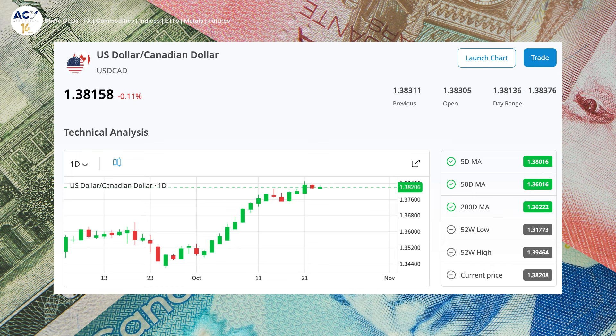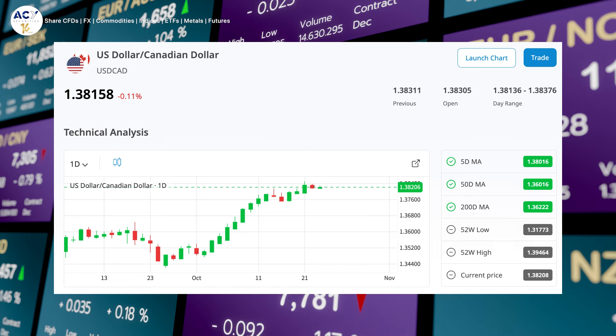I'd like to start with USD/CAD to understand how weak the Canadian dollar is at the moment. I have the prices of USDCAD in front of me right now and we can see that for the month of October, we had a huge up move all the way up to 1.3820 — from the bottom of 1.35. So we've had an increase of about 300 pips on USDCAD, which shows us how weak the Canadian dollar is.